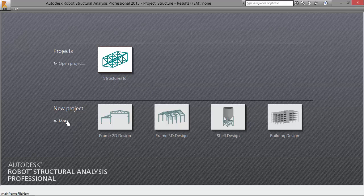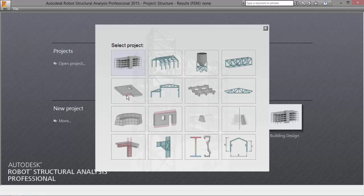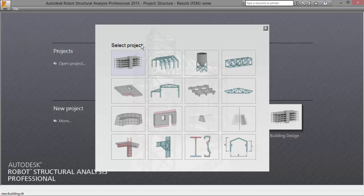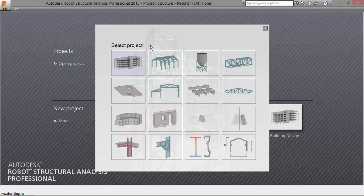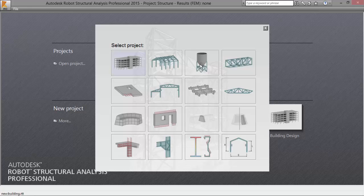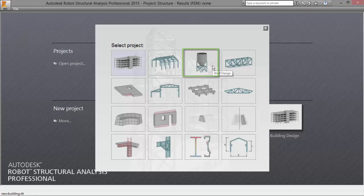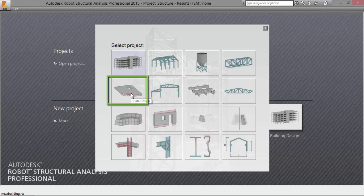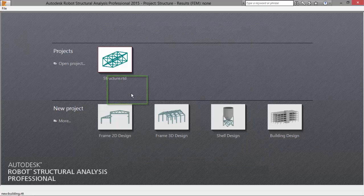Let's go to More. Here you've got a list of project types that you have available. Each structure type, each project type, only uses the necessary degrees of freedom, which leads to a more simple model to build and resolve. As we are going to define a concrete floor with no other elements, we don't need bar elements. We are going to pick this one here, which is a plate design.